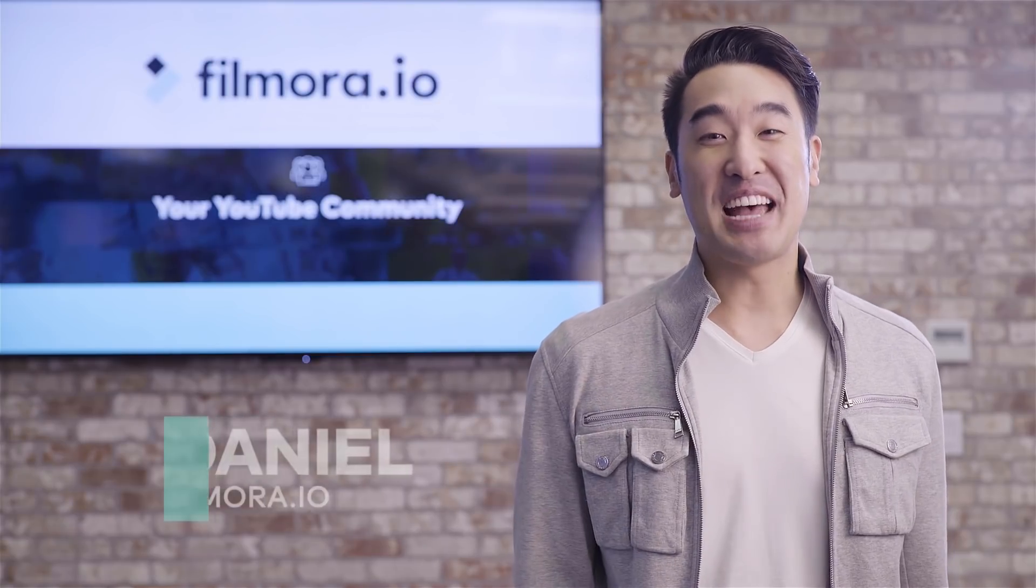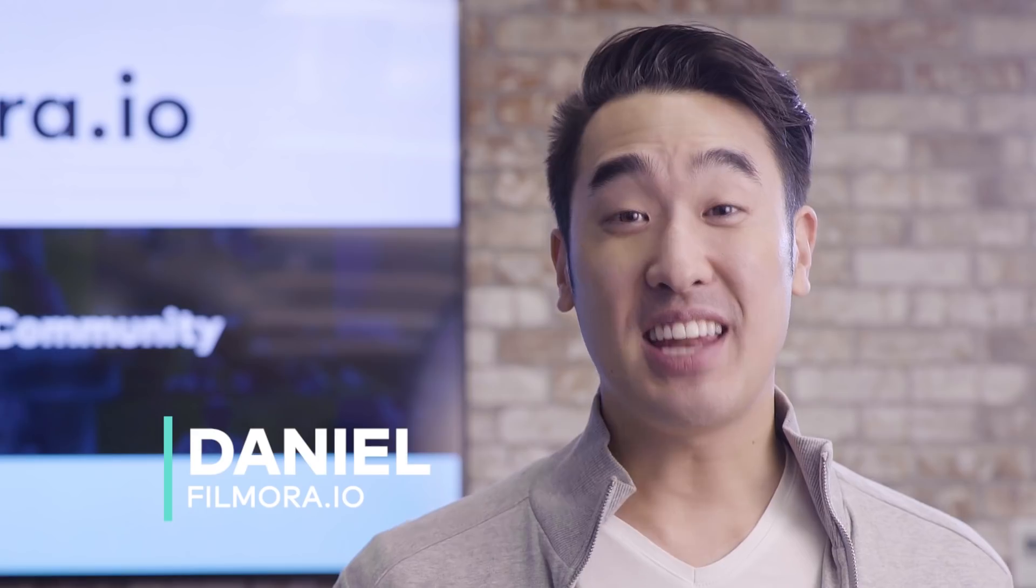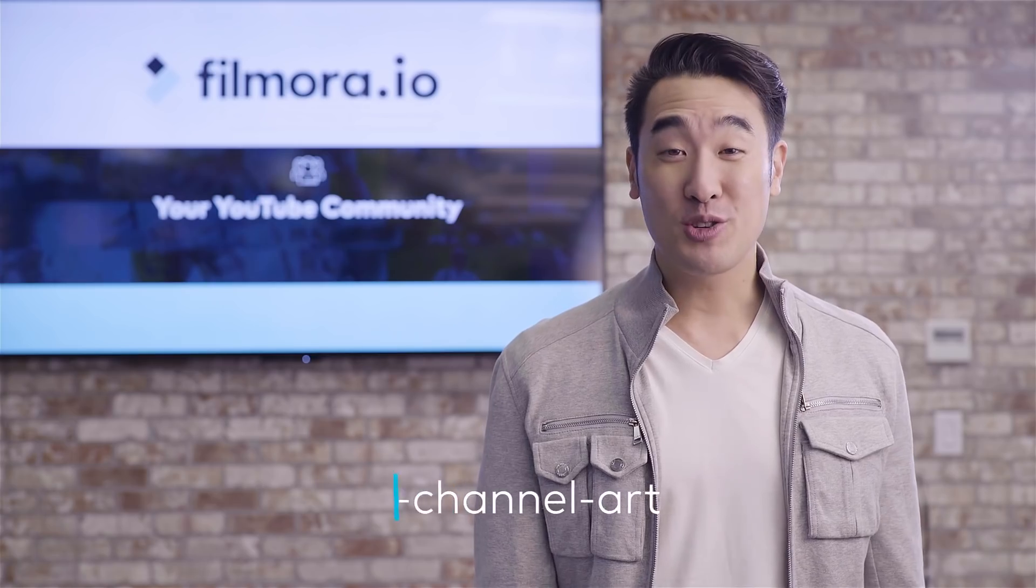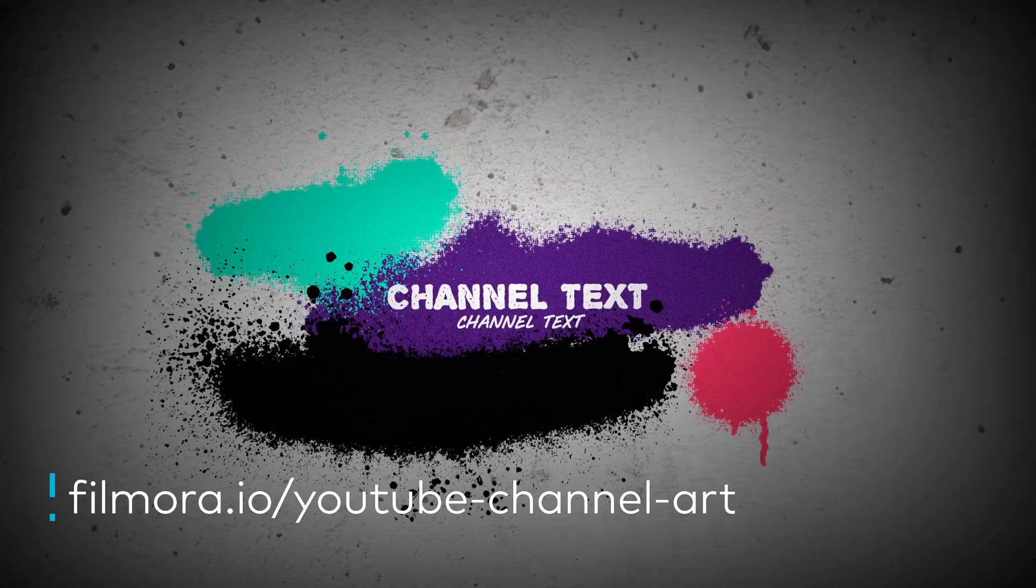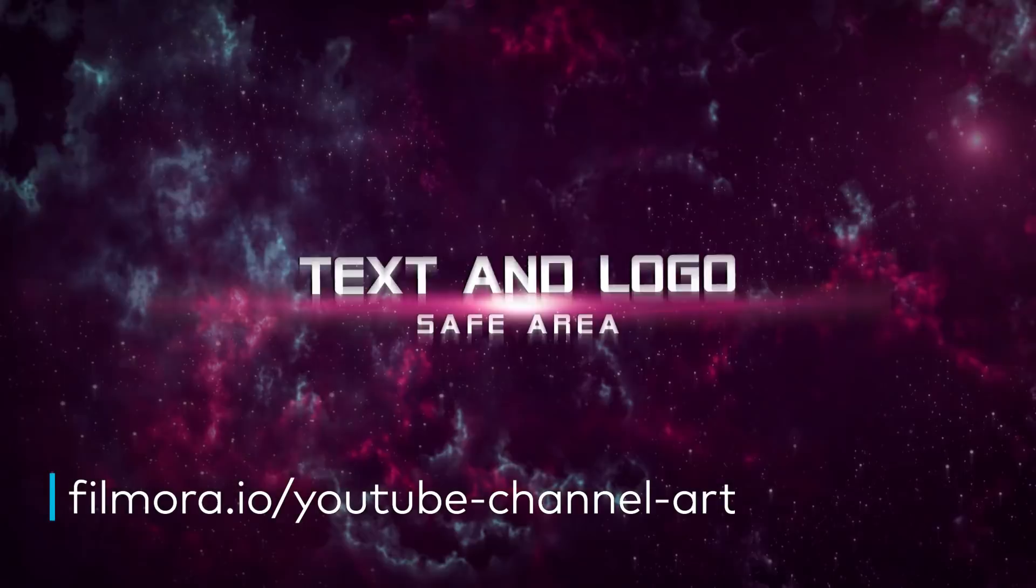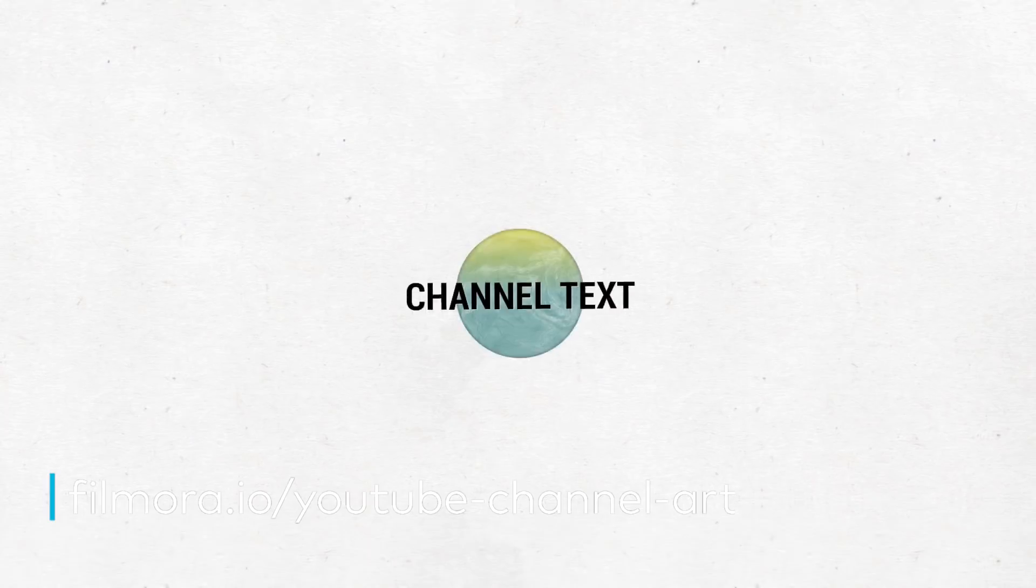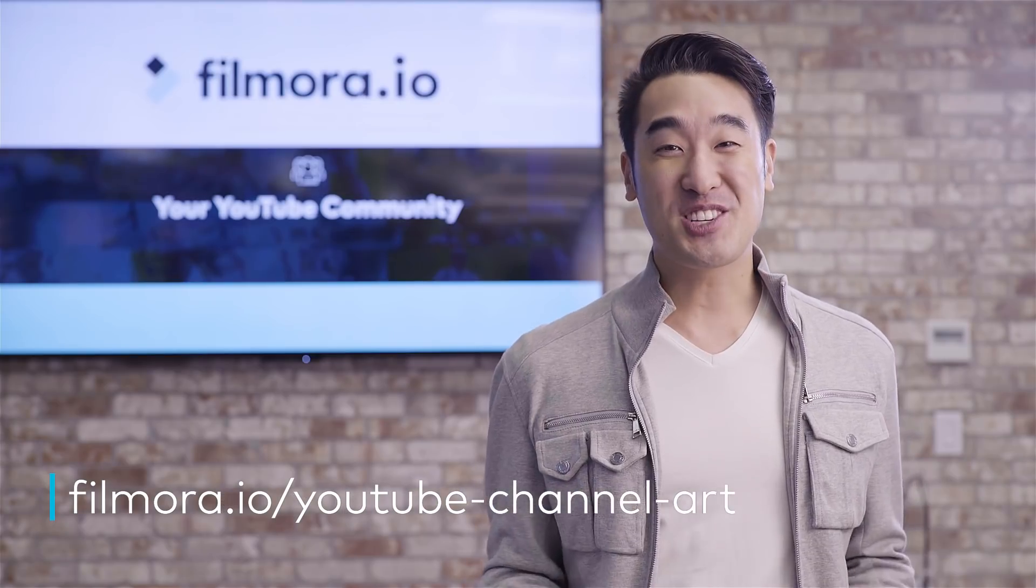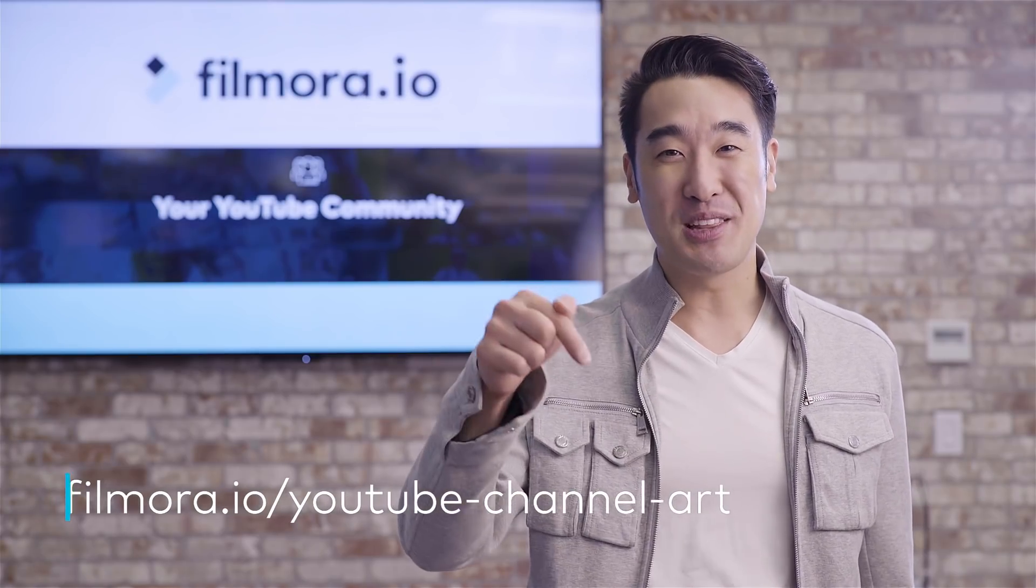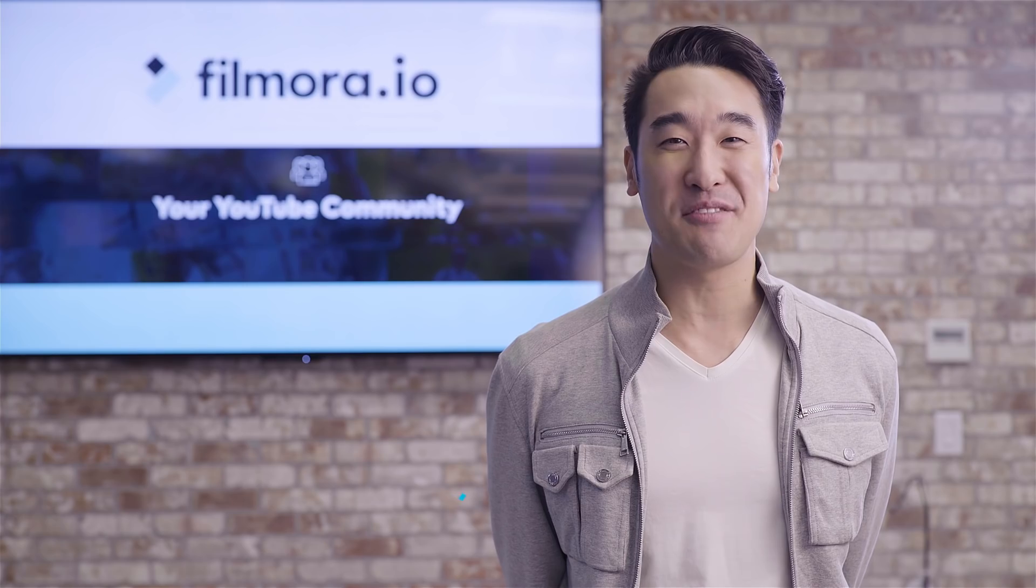Hey you guys, Daniel from Fumora.io here. Today I'm going to teach you guys how to make your own YouTube channel art from scratch using an online design tool called Canva. I'm also giving away 50 free YouTube banners available both in Photoshop and JPEG files. So make sure to click the link below to take advantage of this exciting giveaway.